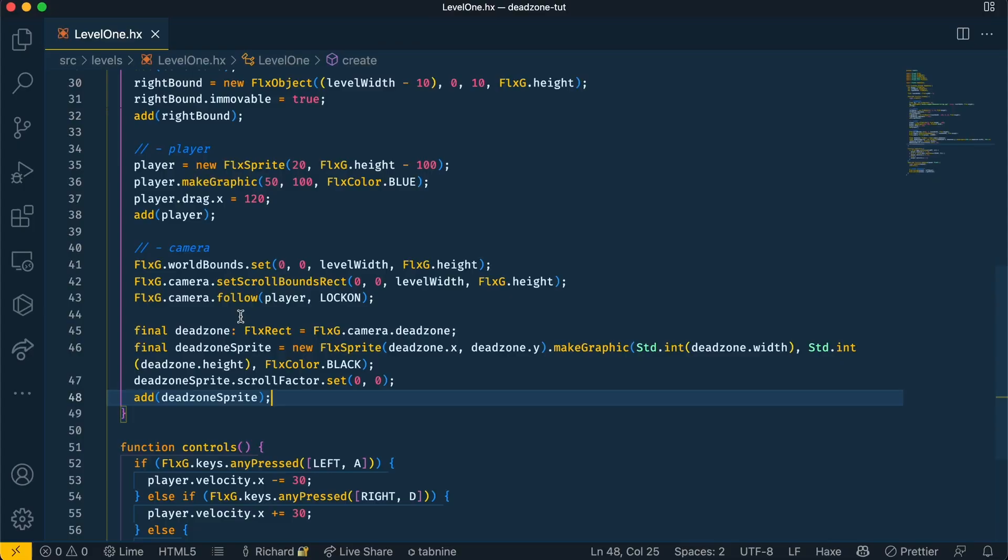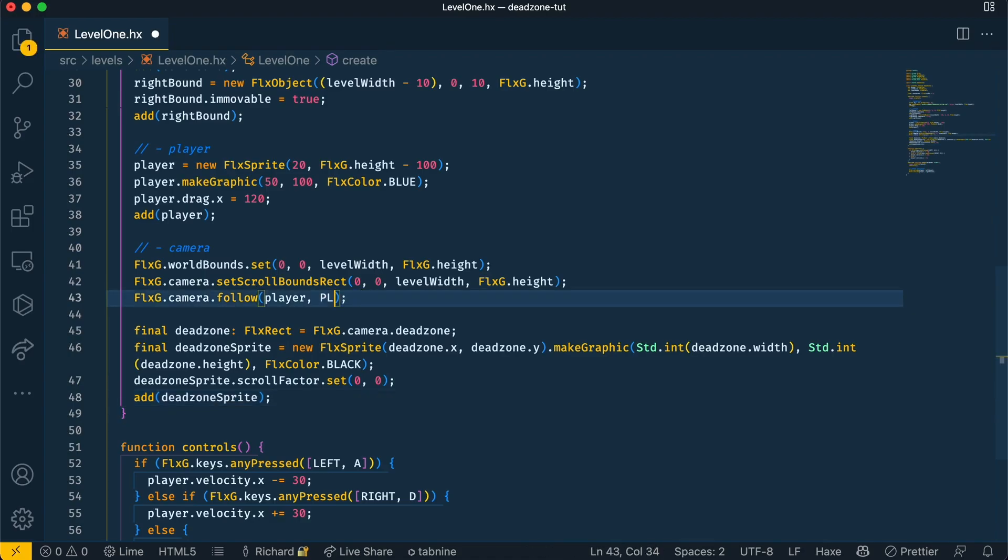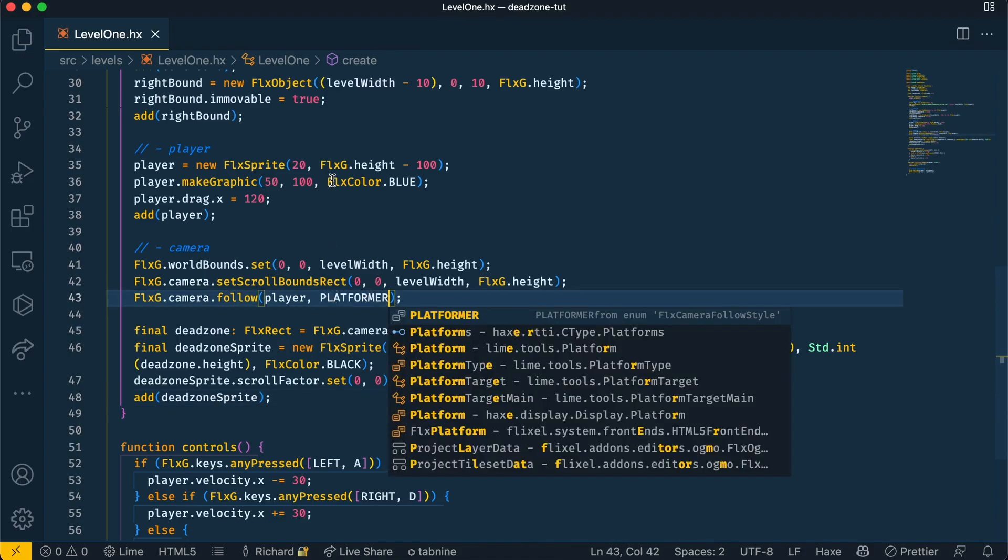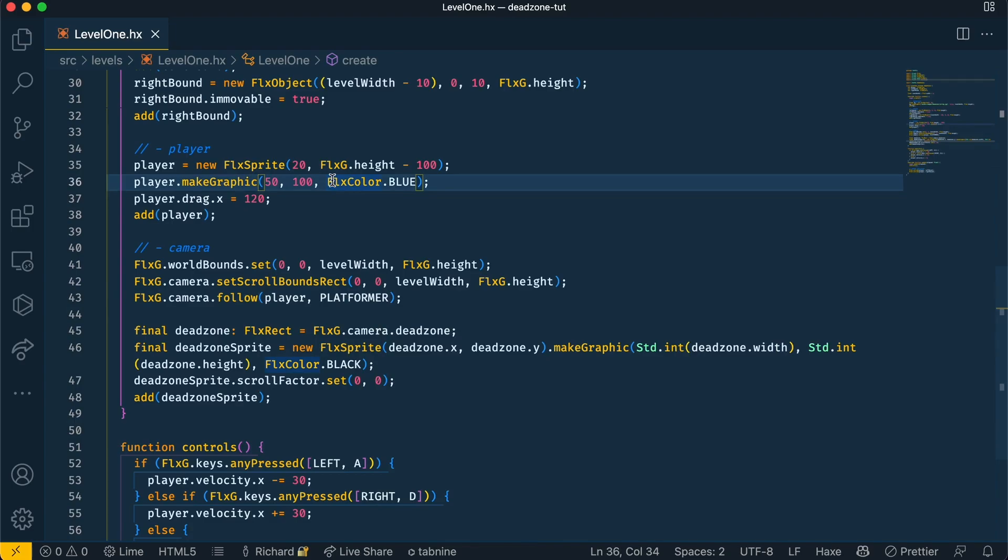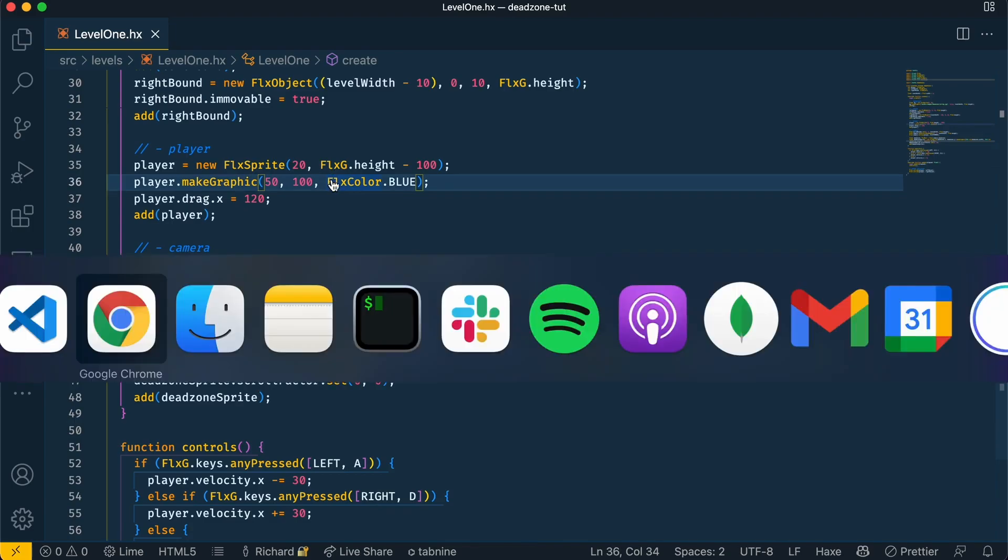If you want to see the difference in dead zone size when you change the camera follow style, you can do so here. So now that it's changed to platformer, the lockdown size should be different. As you can see it's much bigger and the player has more free movement in the middle of the screen than they did with the lock on style.